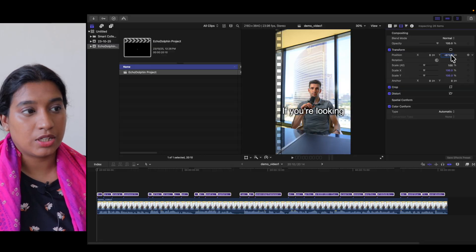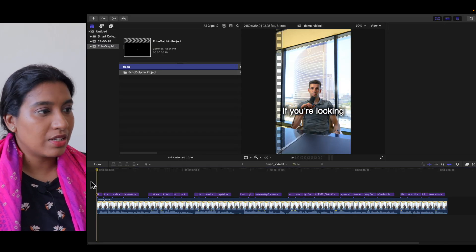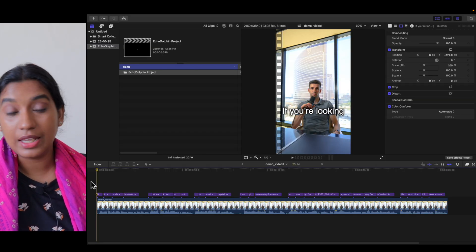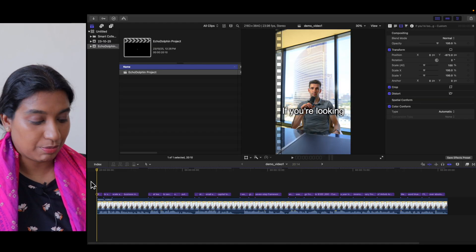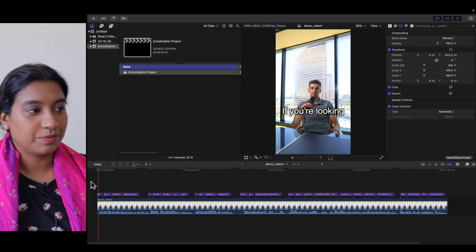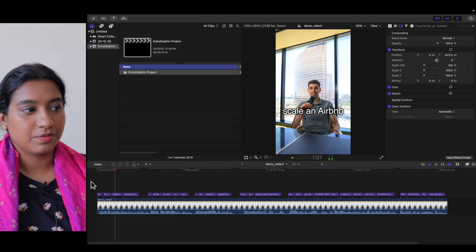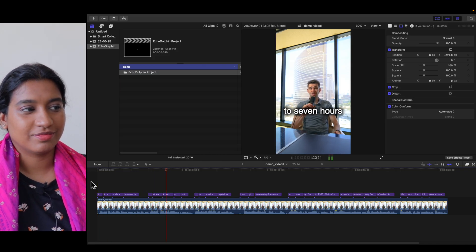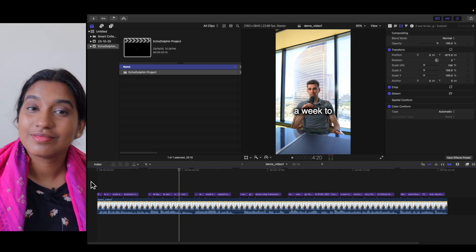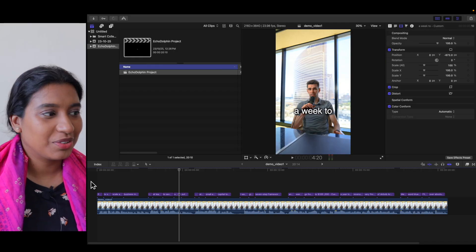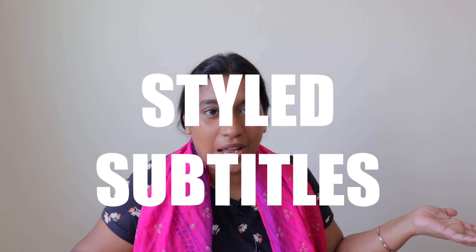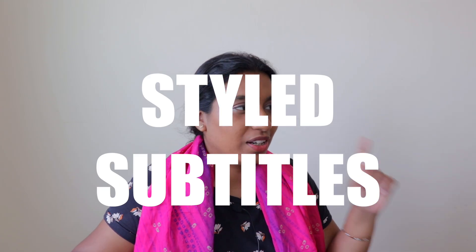That looks perfect. Let's now play and see how our subtitles look. It took less than a minute to do what would have taken 40 minutes. Let's now add more jazz to it.